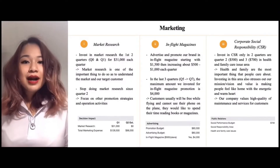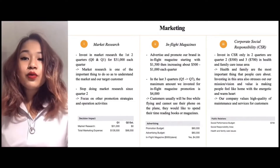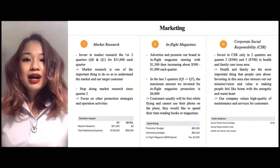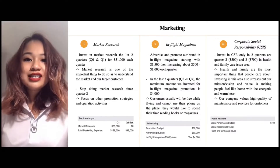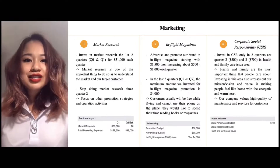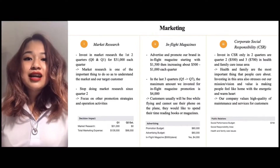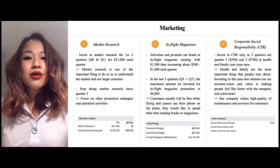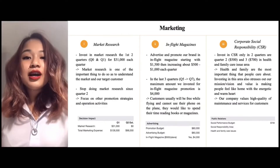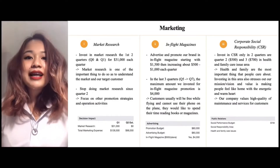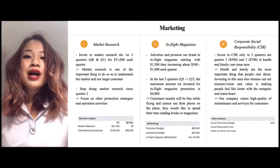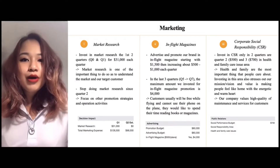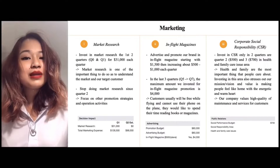Now it's about marketing. Marketing informs customers about the value of products or services and the company's information. It also creates brand awareness and makes the business stand out. Therefore, choosing a suitable marketing strategy is one of the most important decisions managers need to make. For every marketing strategy, market research is essential to understand the market and our target customers. We decided to do market research in the first two quarters, quarter 0 and quarter 1, for $31,000 each quarter. After gaining a deep understanding of our target market, we stopped market research in quarter 2 to focus on other promotion strategies and operating activities. We also promote our brand through in-flight magazine and corporate social responsibility (CSR).